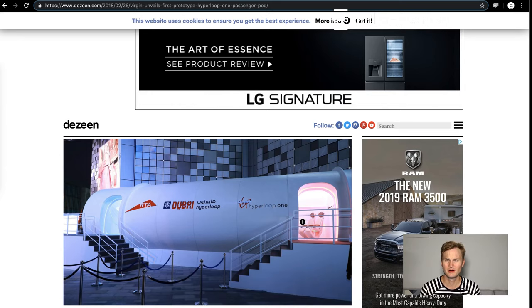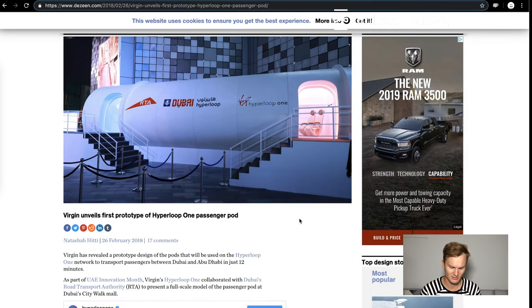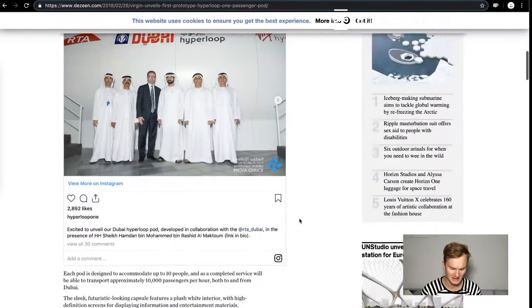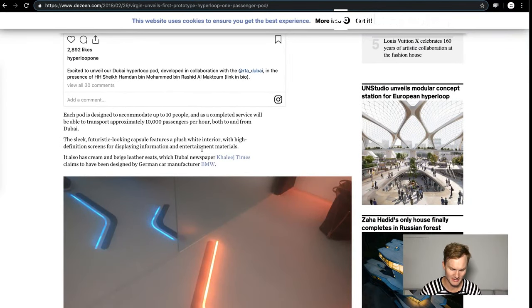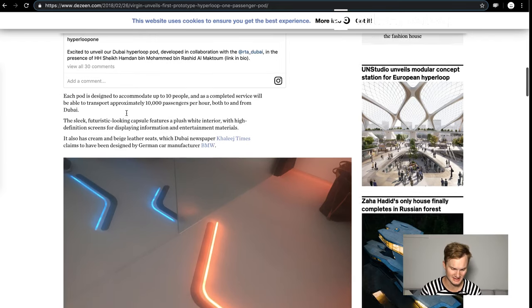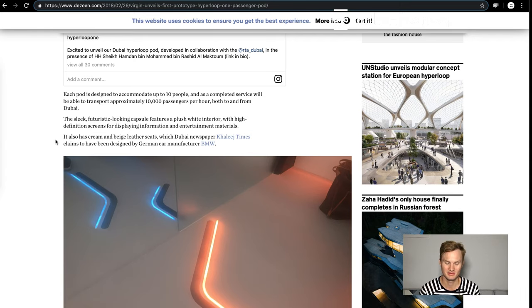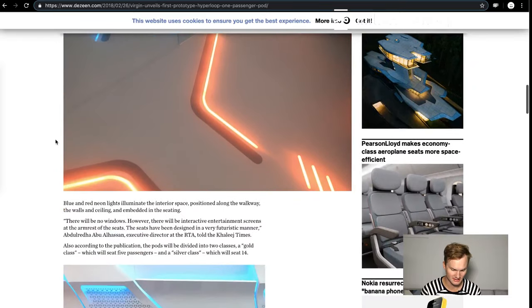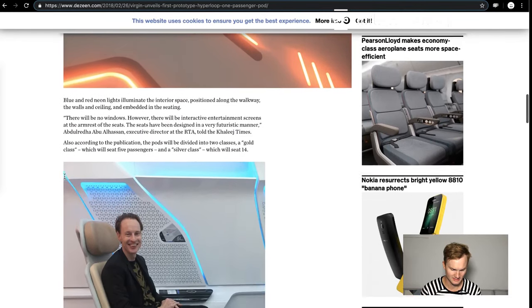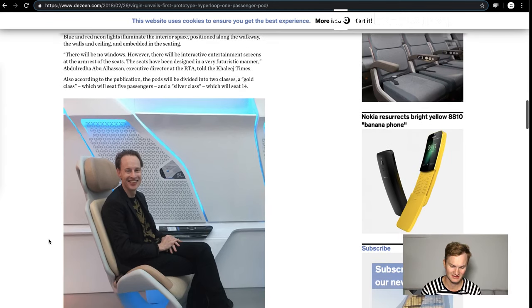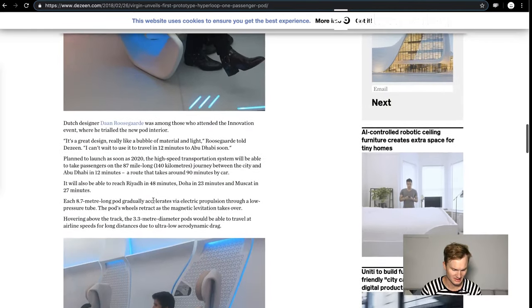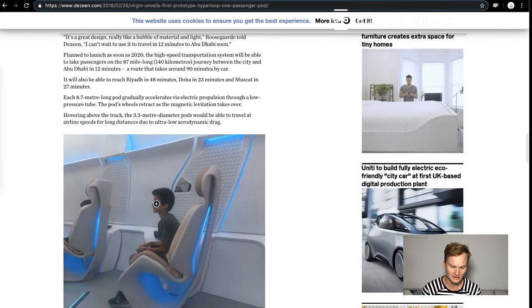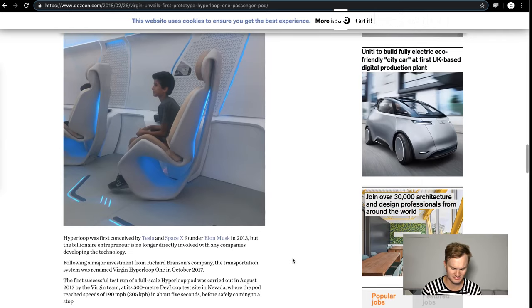Virgin Hyperloop One really hasn't shown a lot about their pod lately, but this one is from 2018 when they showed off their pod in Dubai. The pod is up to 10 people, so small like The Boring Company pods. A lot of neon lights red and blue, no windows of course, seats have been designed in a very futuristic manner, there's no armrests either which is fun.